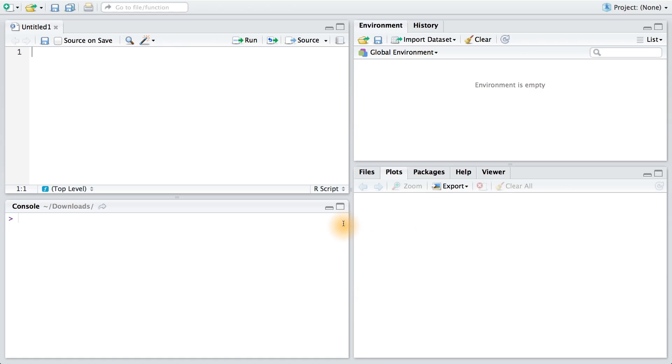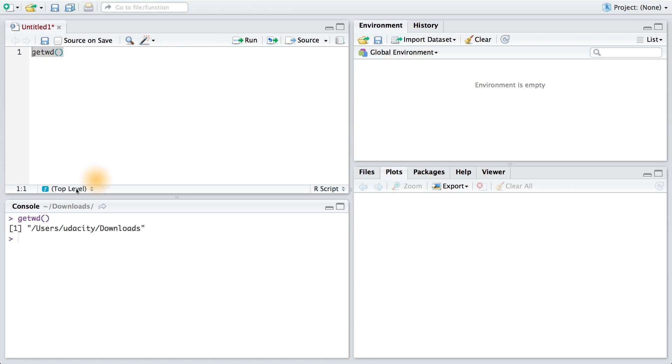In the instructor notes, you can find a link to download a new dataset. This dataset contains information on the 50 states in the US, mostly from about 1970. Before we can read in the data, we need to set our current working directory. To figure out what directory you're in now, you can type getwd. We can run this command and see the output to the console. It looks like I'm already in the downloads folder, and that also appears here in the top of my console.